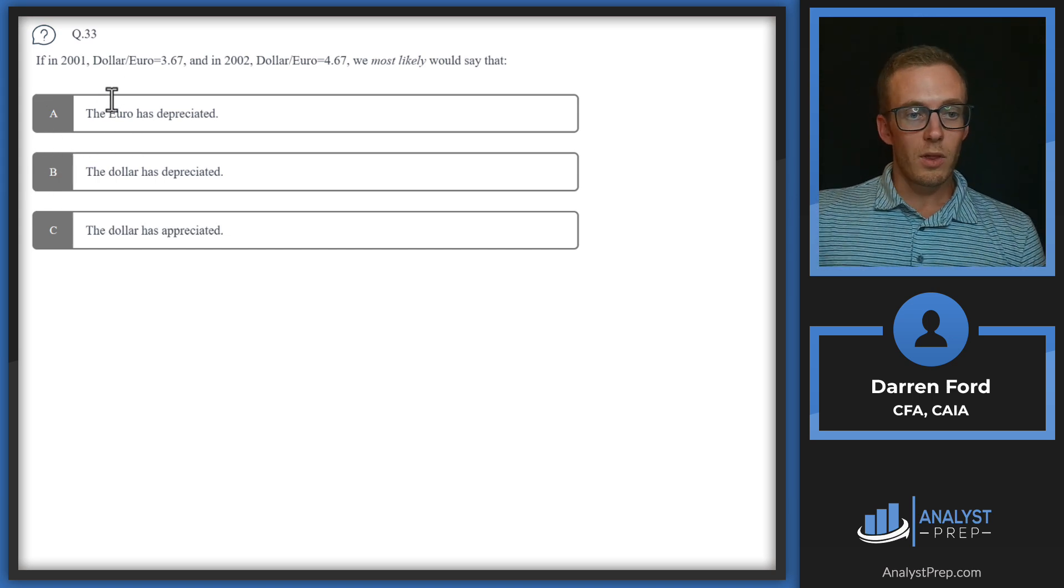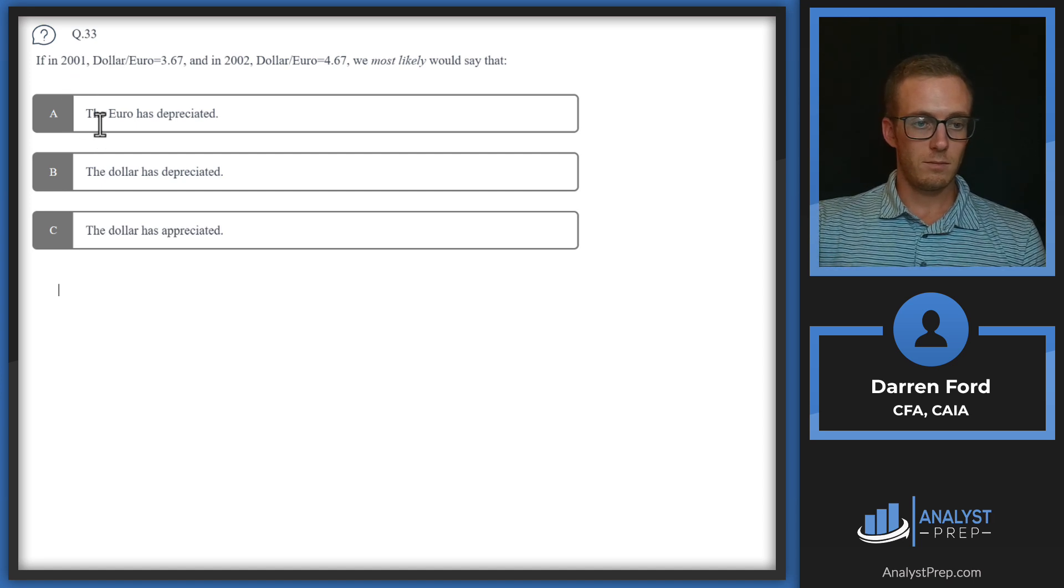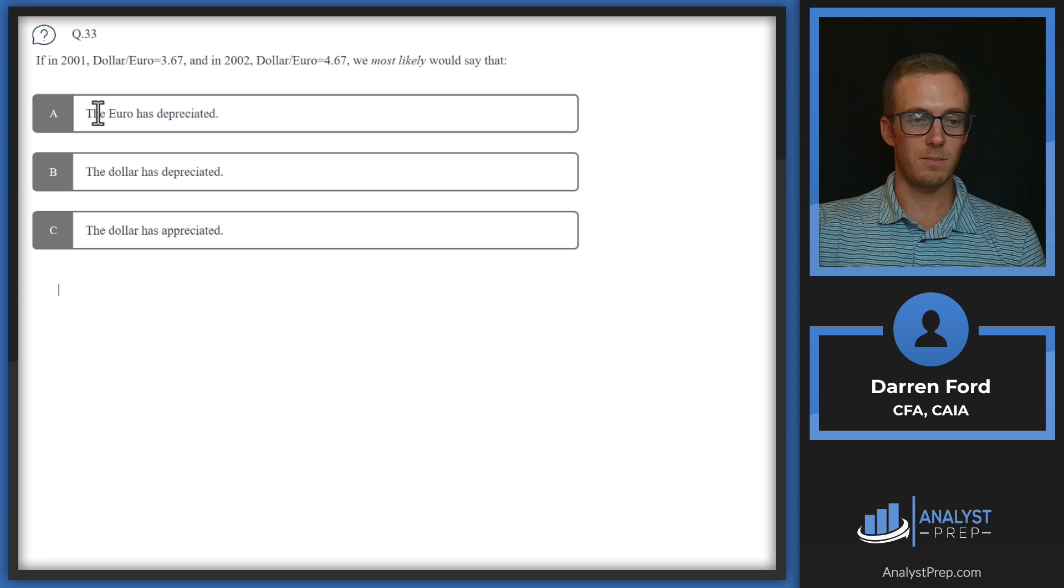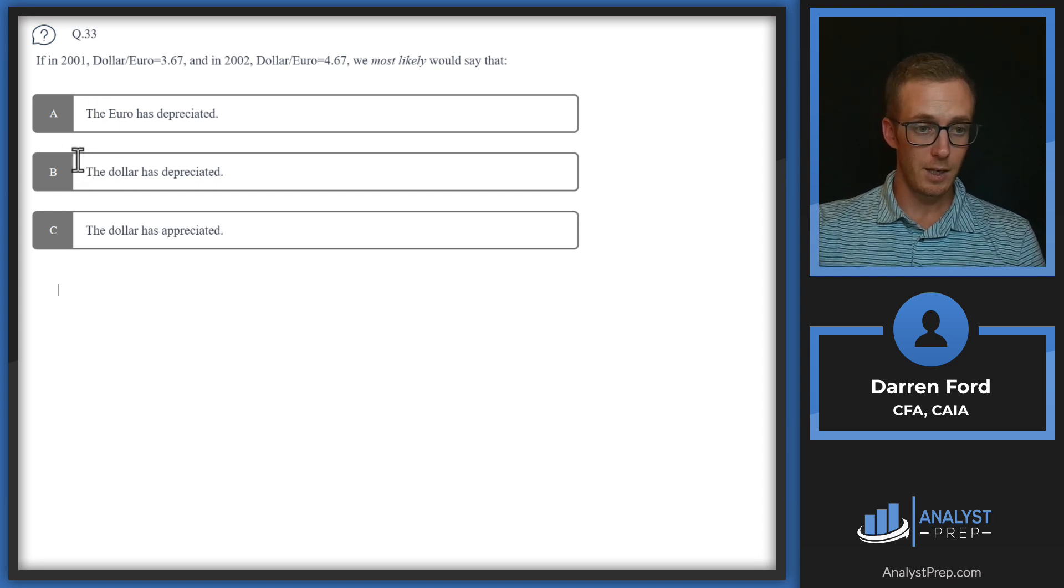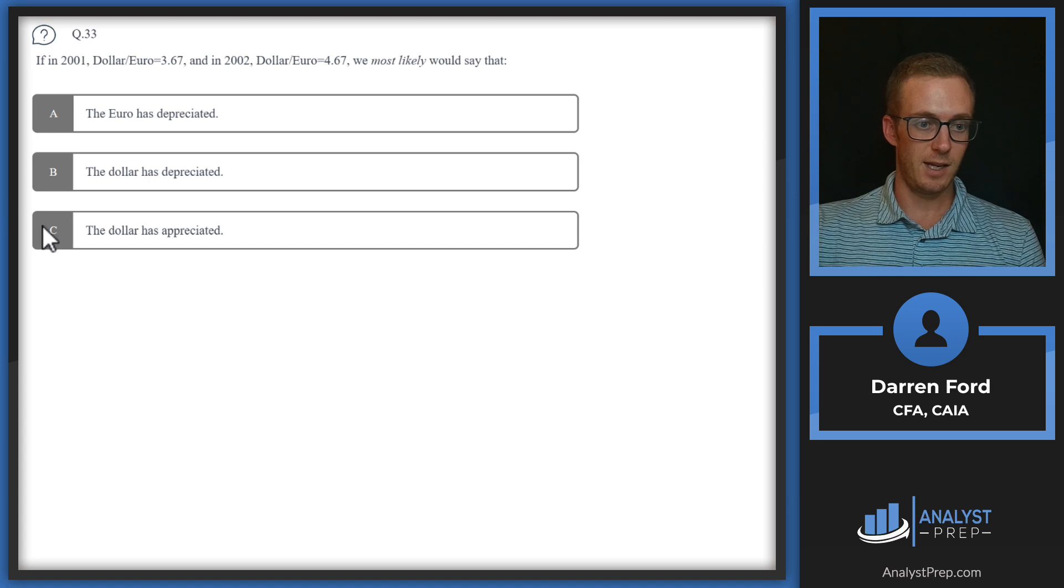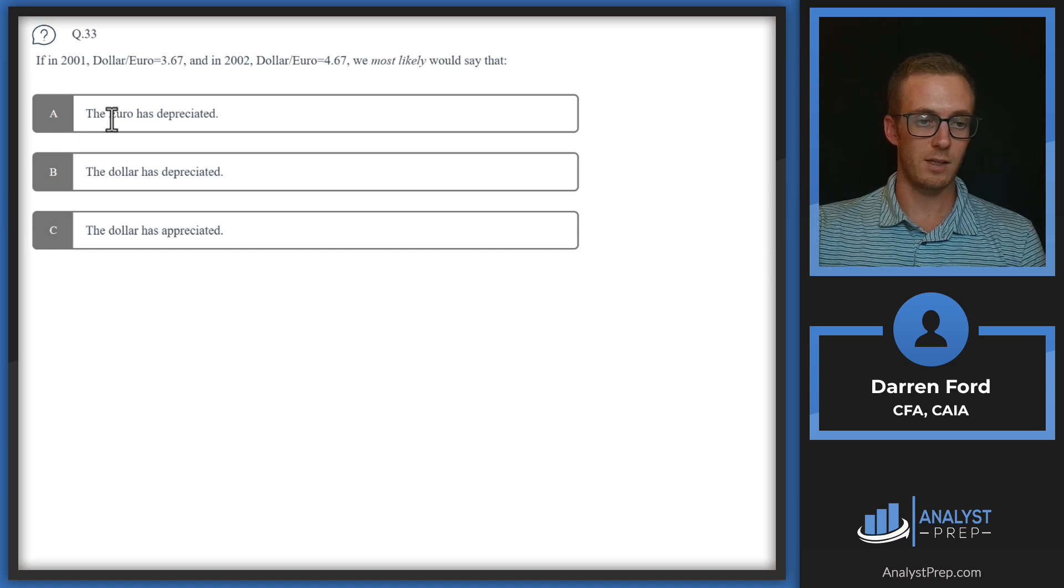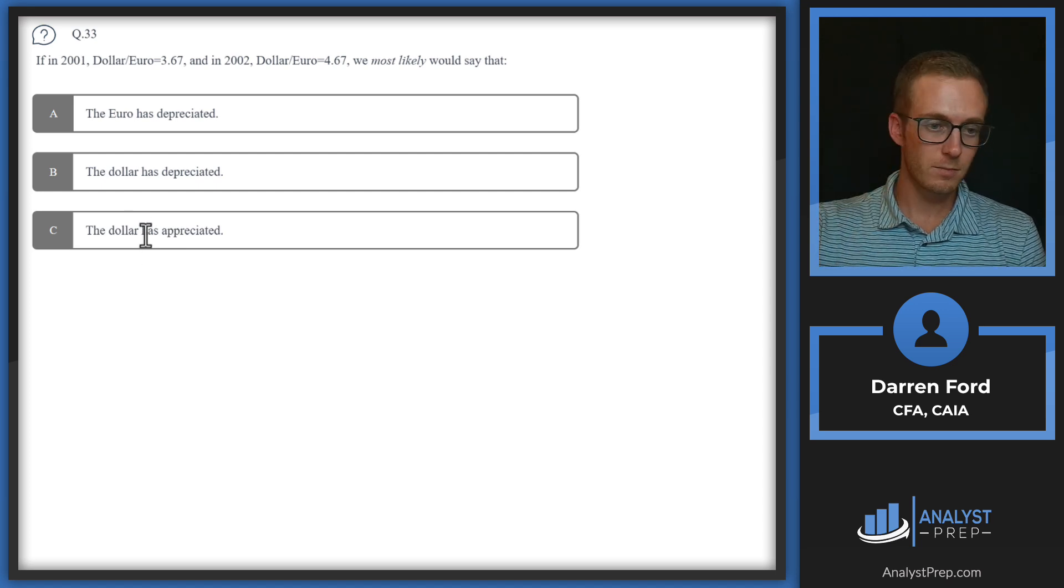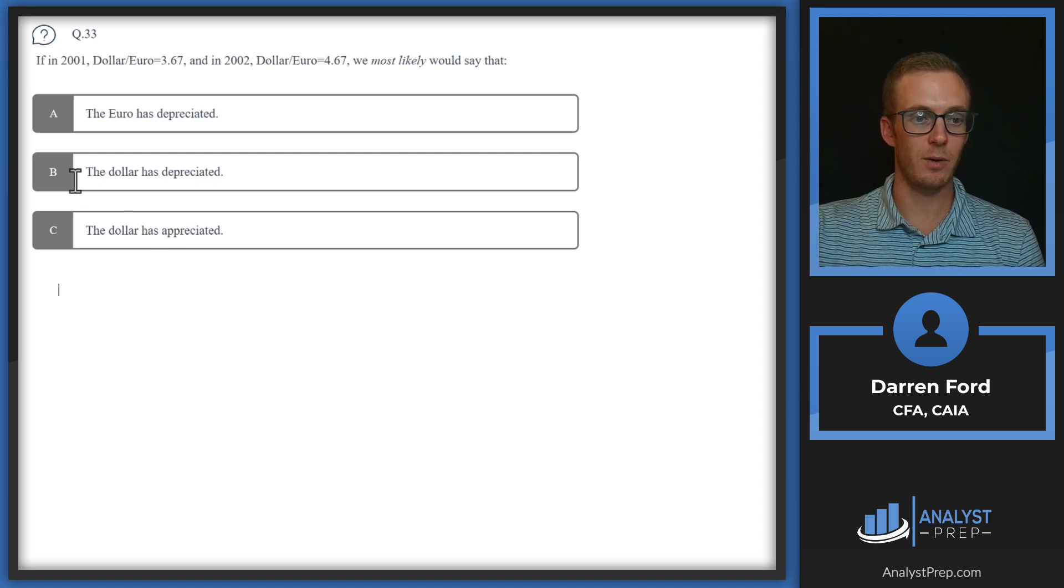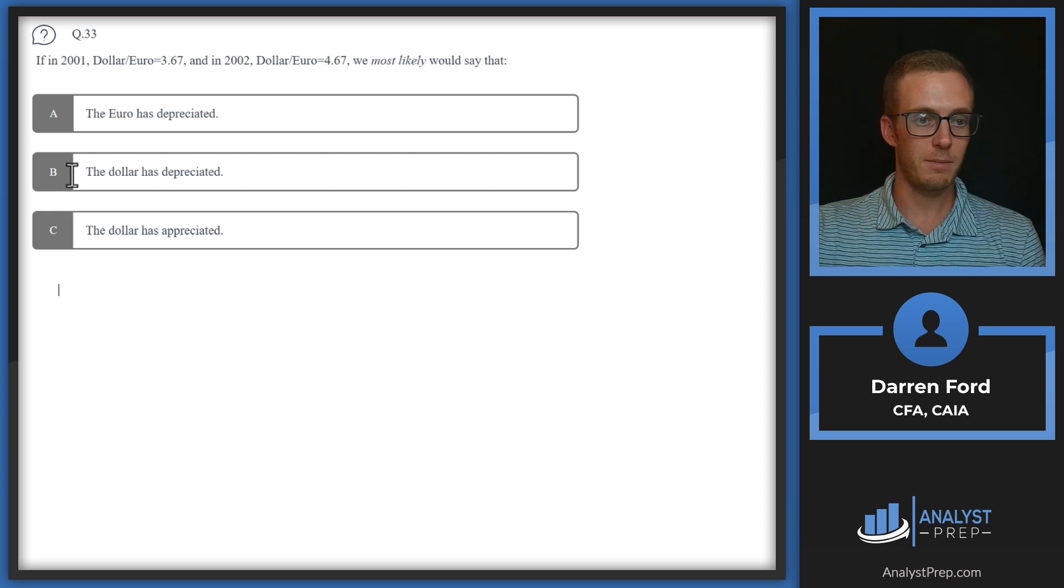One other way to look at this: if the dollar has depreciated, that means the euro has also appreciated. So for answers A and C, these are the exact opposite, or these are saying the same thing. The euro depreciating is the same as the dollar appreciating in this example. We can't choose two answers, so that rules out A and C, which would also lead us to B.